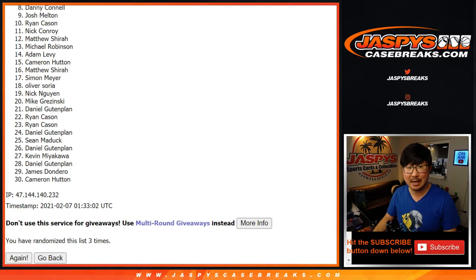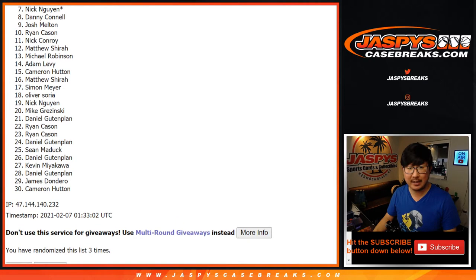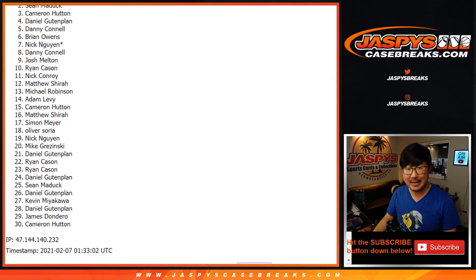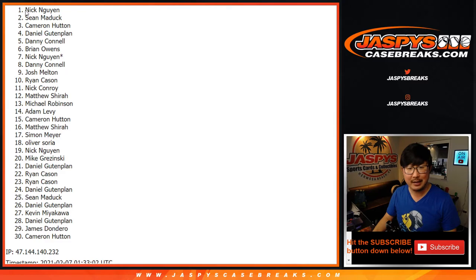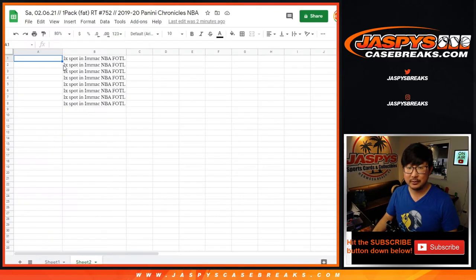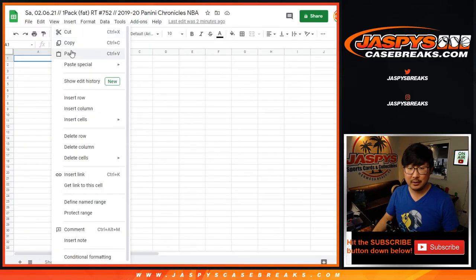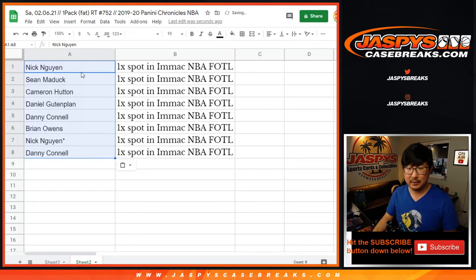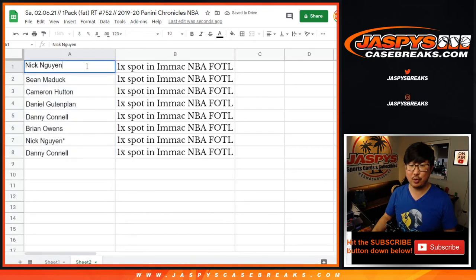feel free to on jazpiscasebreaks.com. Congrats to the top eight, though. Joe, Danny, Nick, Brian, Danny, Daniel, Cameron, Sean, and Nick. There you go. You lot are in. Congrats to you.